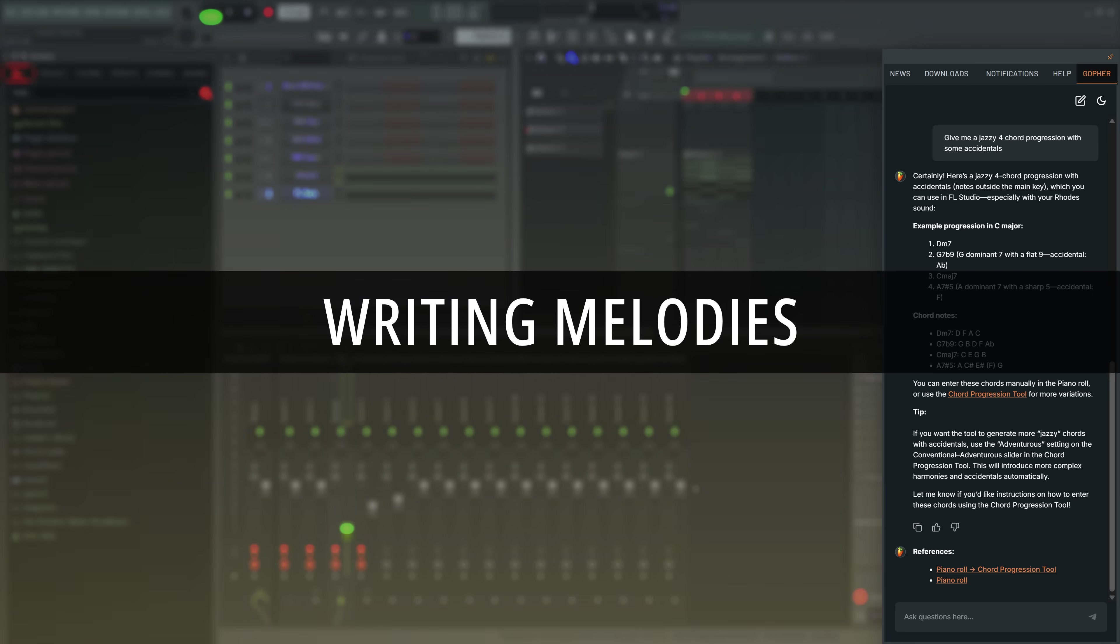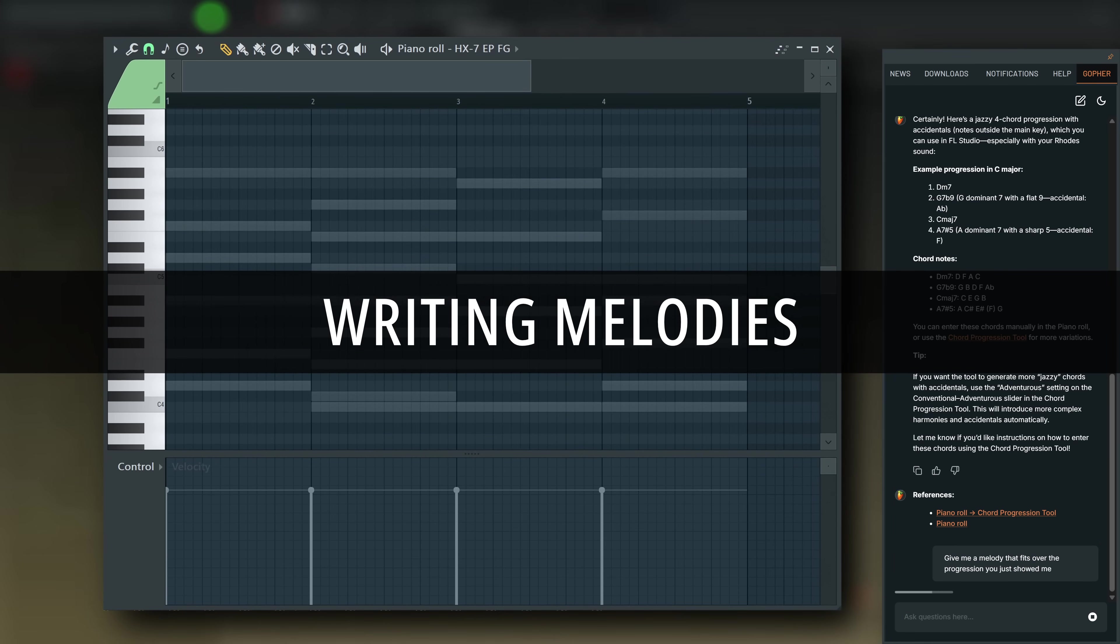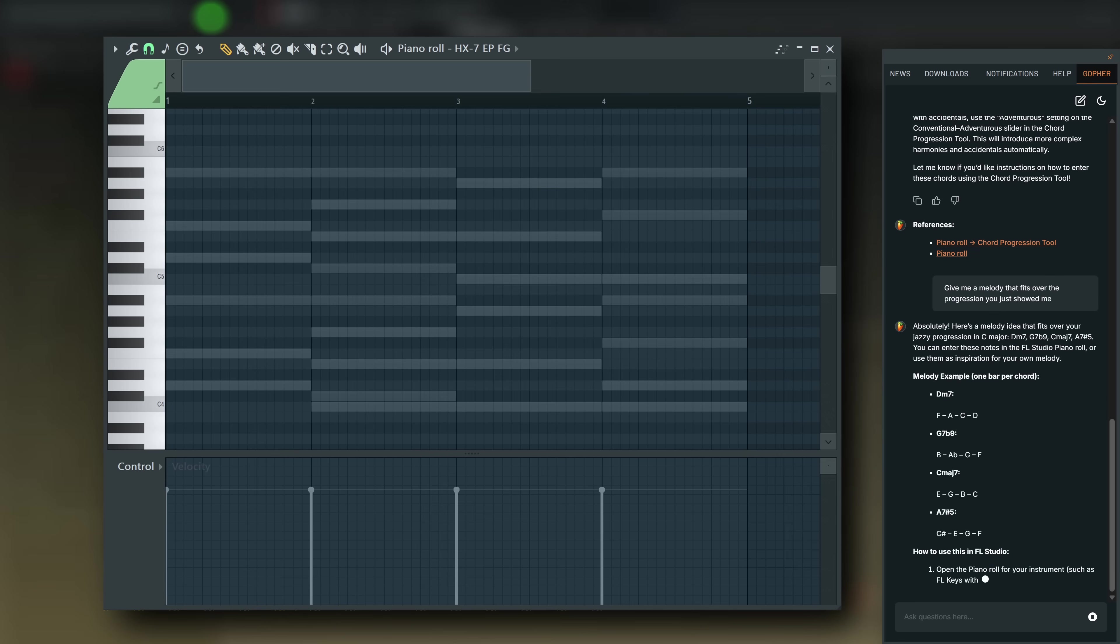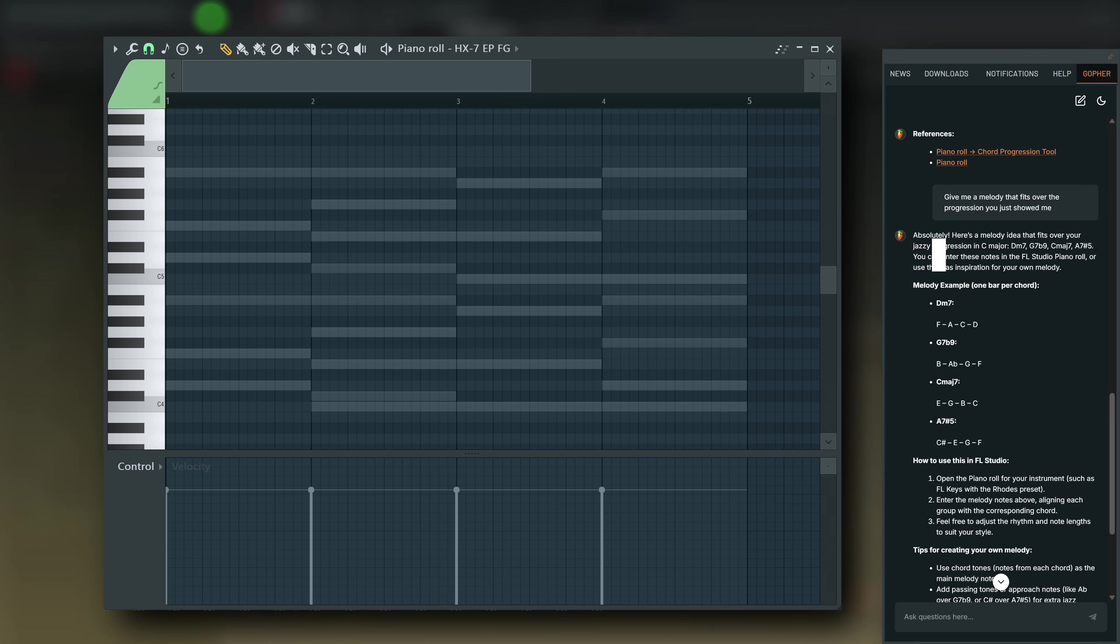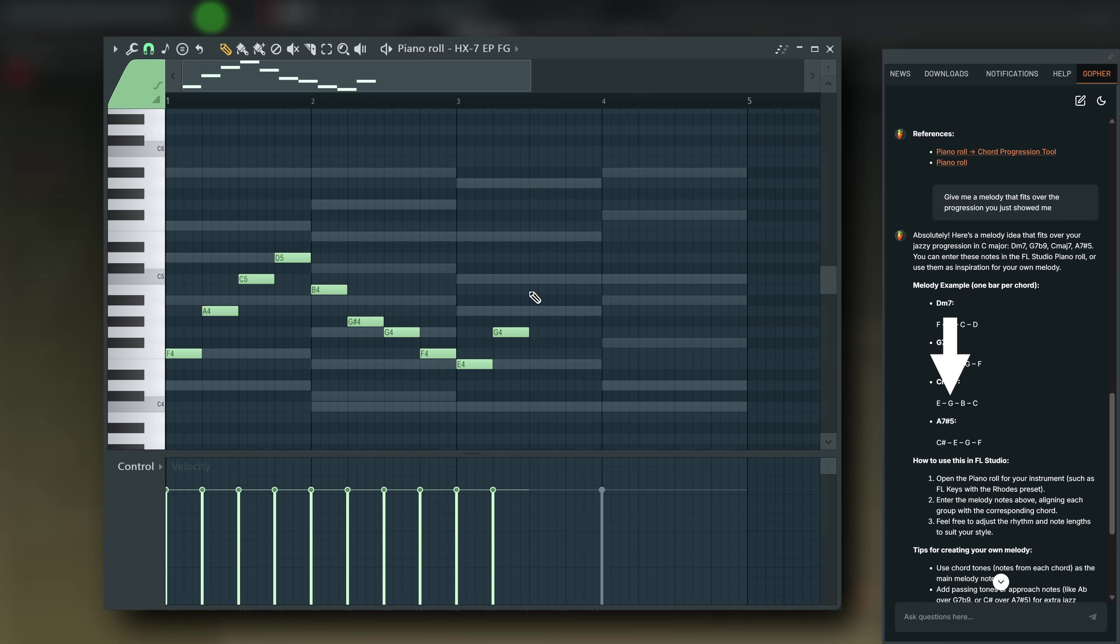And now let's have it add a melody that fits. Give me a melody that fits over the progression you just showed me. Here I'm just entering the notes in the order Gopher gave them to me.